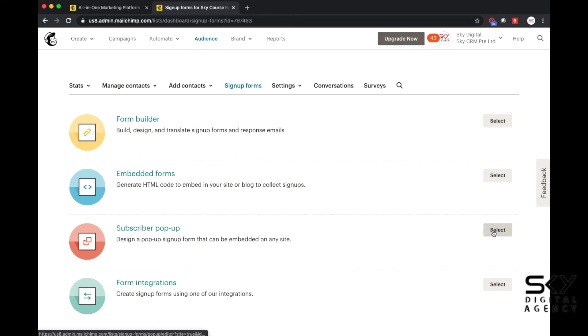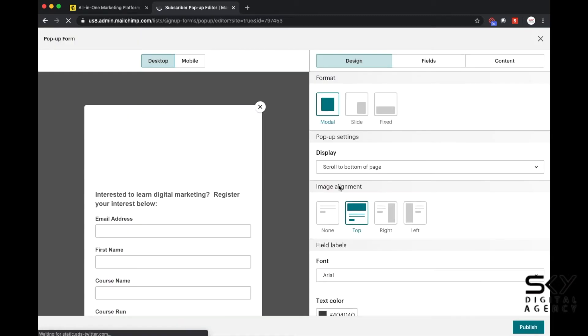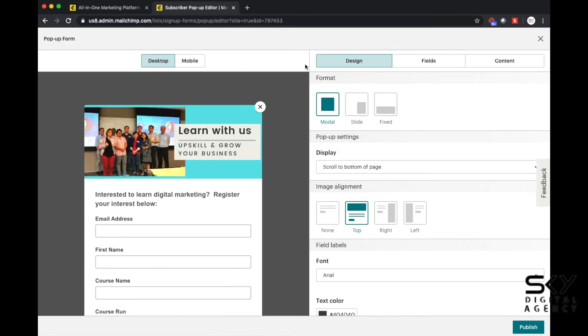But what I'm going to share with you today is called subscriber pop-up. So click on this and you will see the different options that they give you in terms of the design that you can choose.